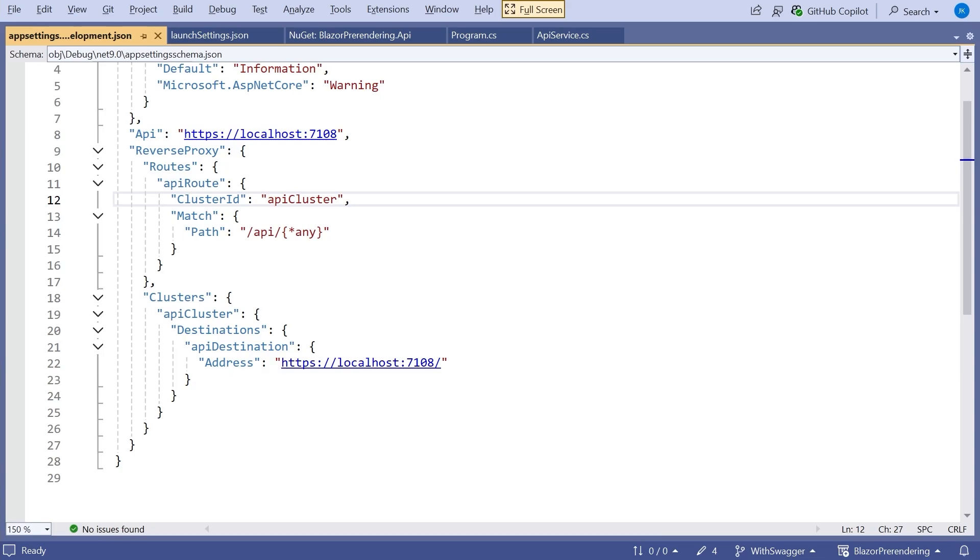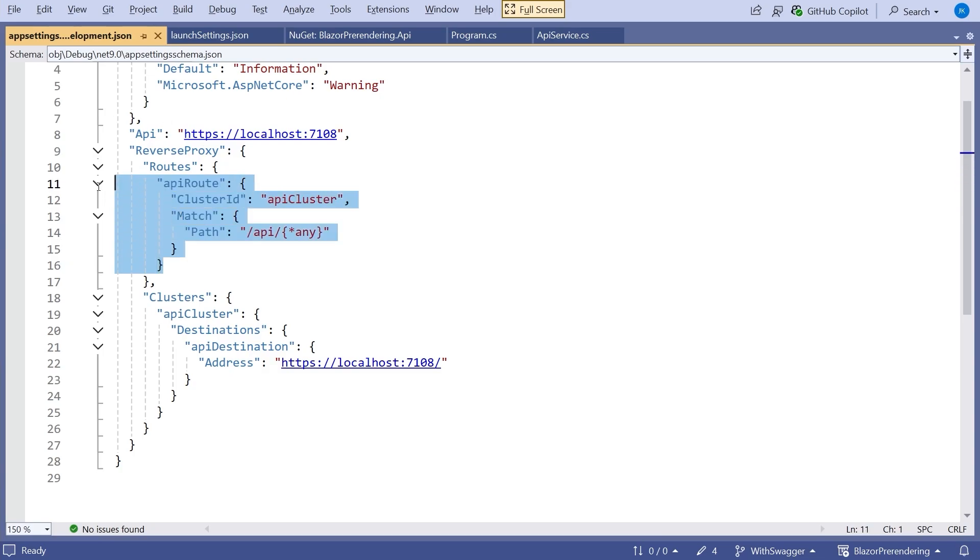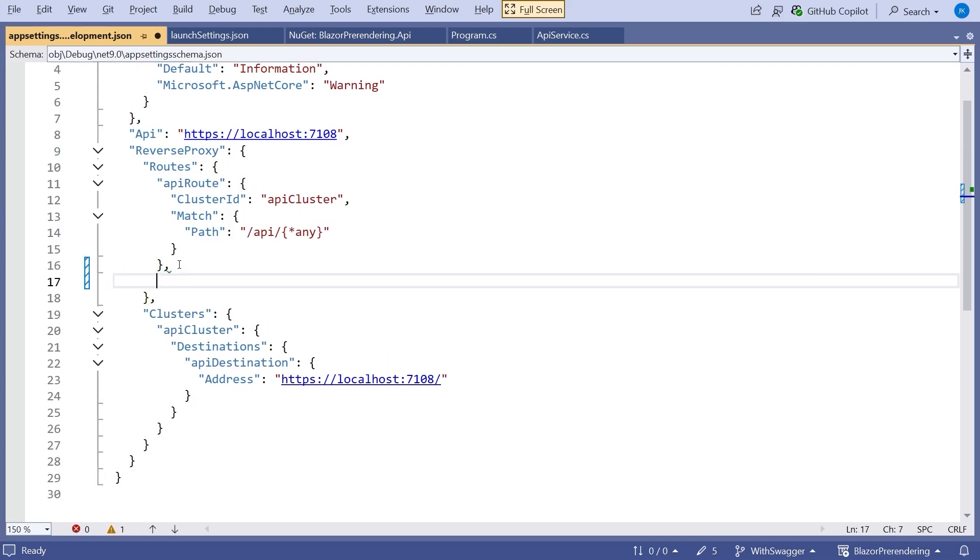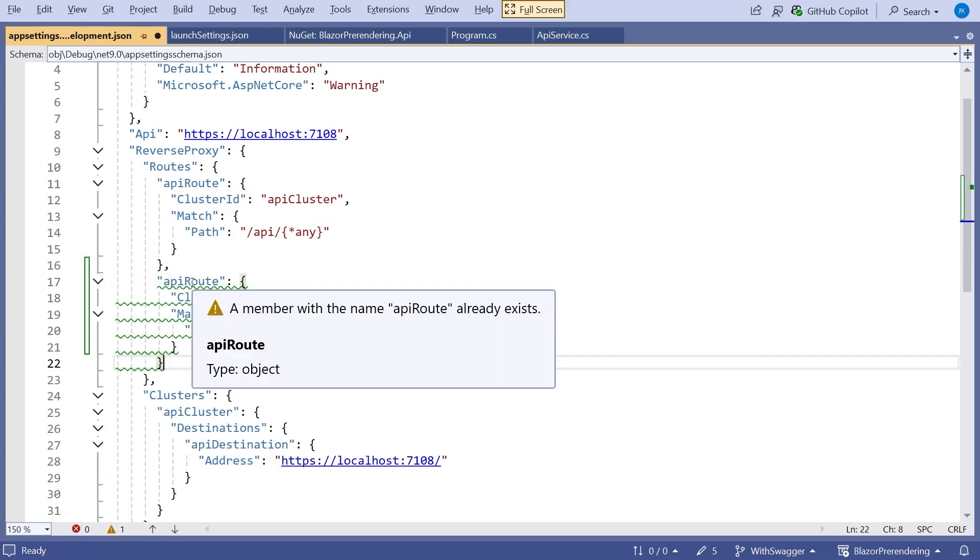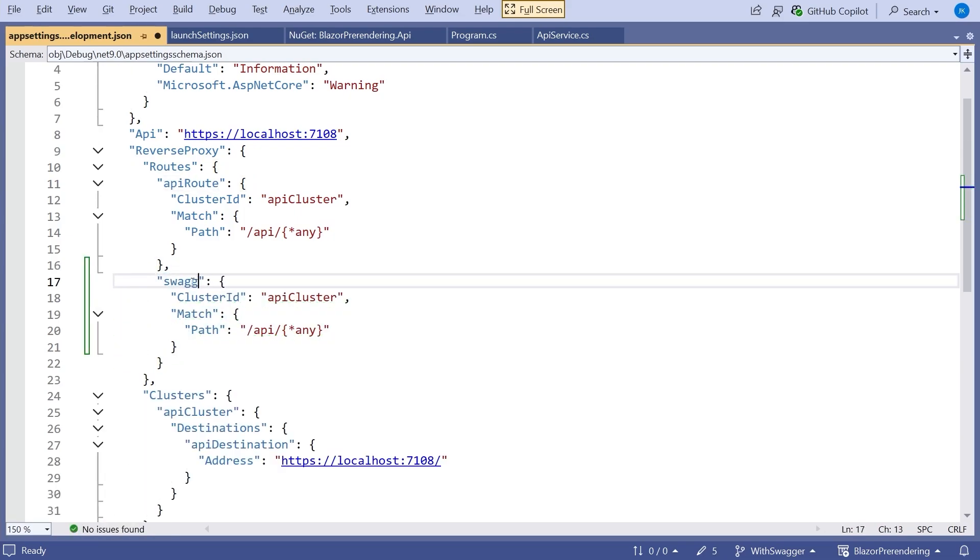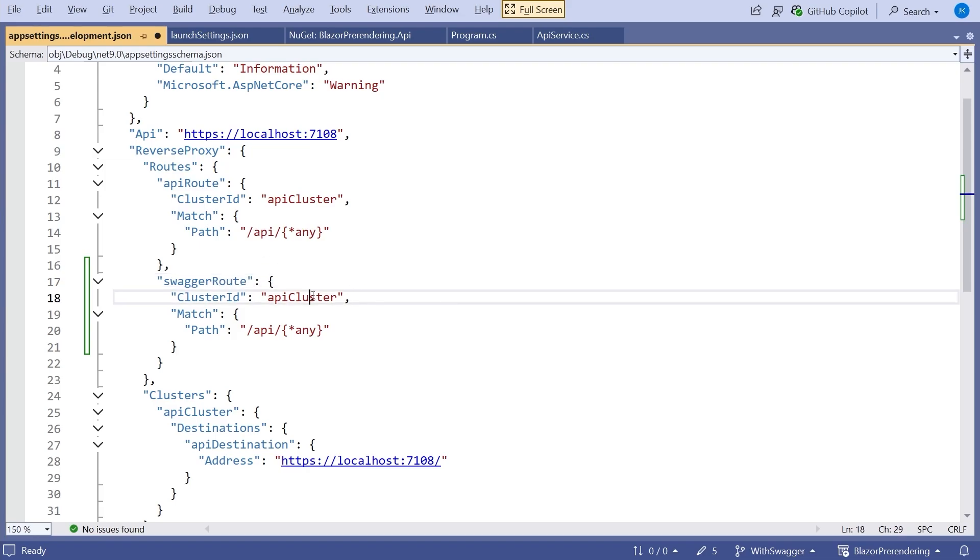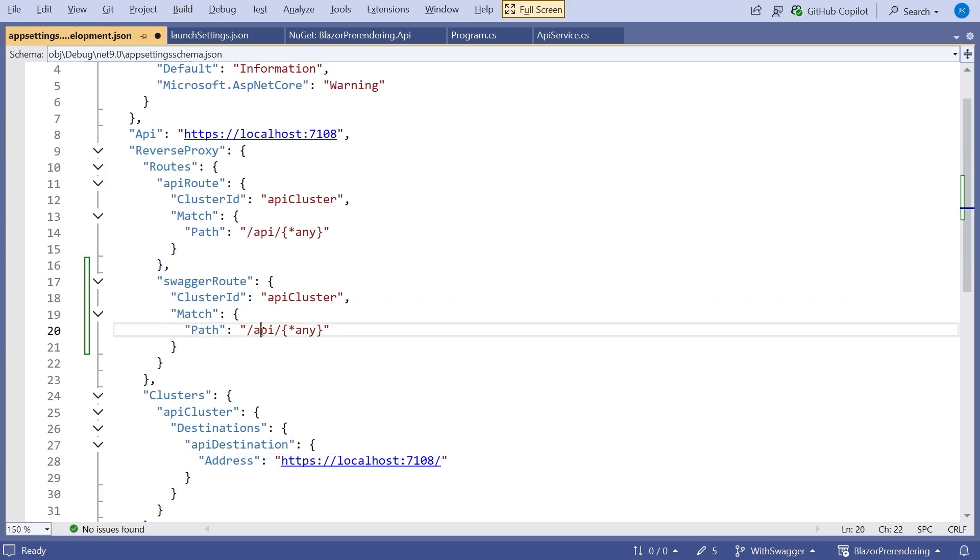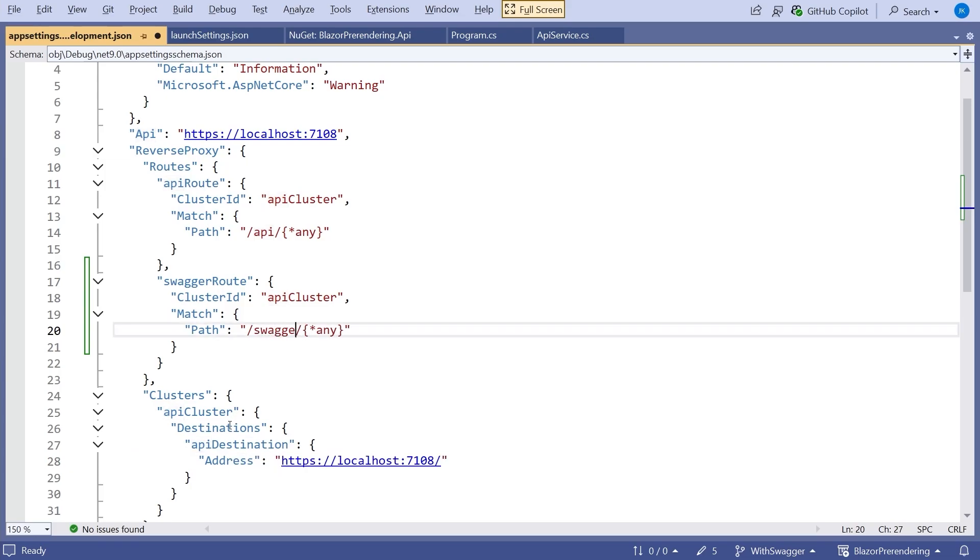And that's what we had in there. What we've got to do with that is also add another route to say that the Swagger calls have to be forwarded as well. And so all we can do is we will get hold of that API route and copy it down there, giving us a warning because it's duplicated. But let's change this and call it Swagger route. And then it's going to use the same cluster because it's actually using the same address for the endpoint. So that one's fine. But then the path we're going to match is going to be simply slash Swagger slash any. So that's what we've got on there. And then that really should handle everything.